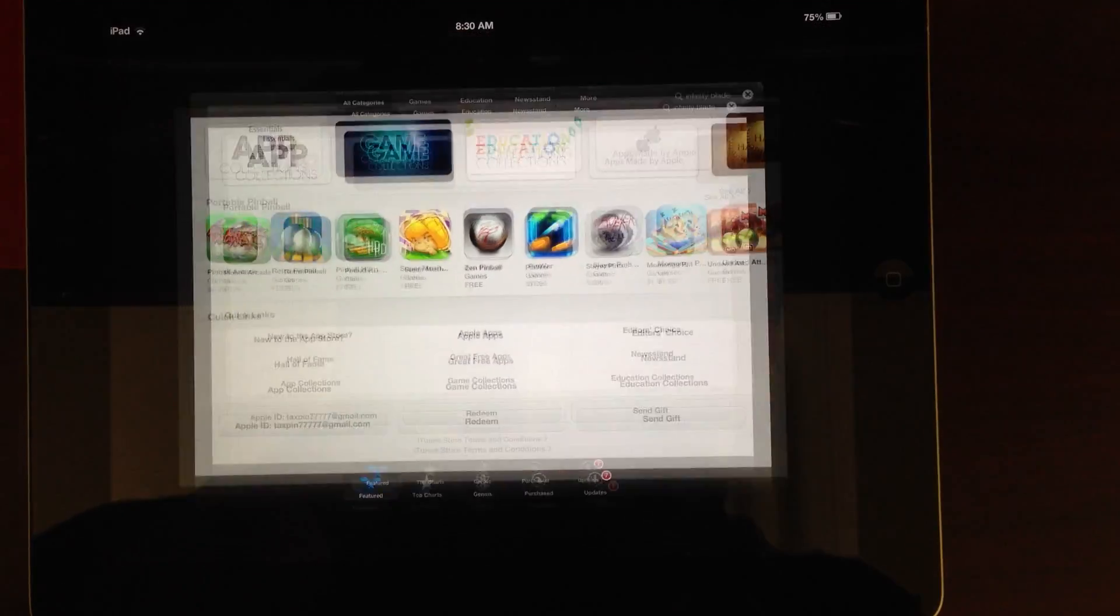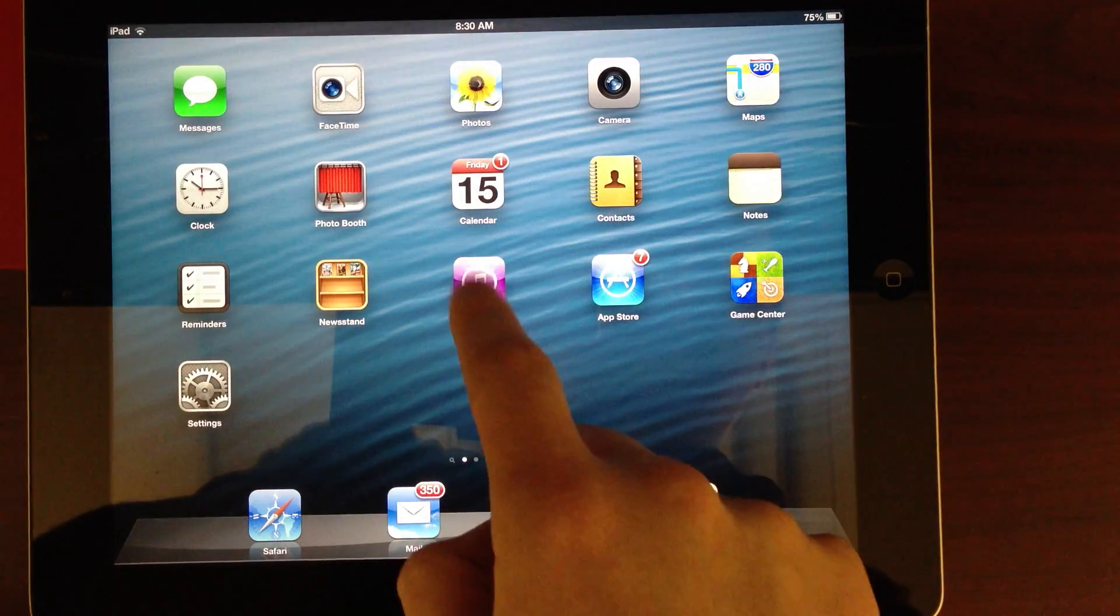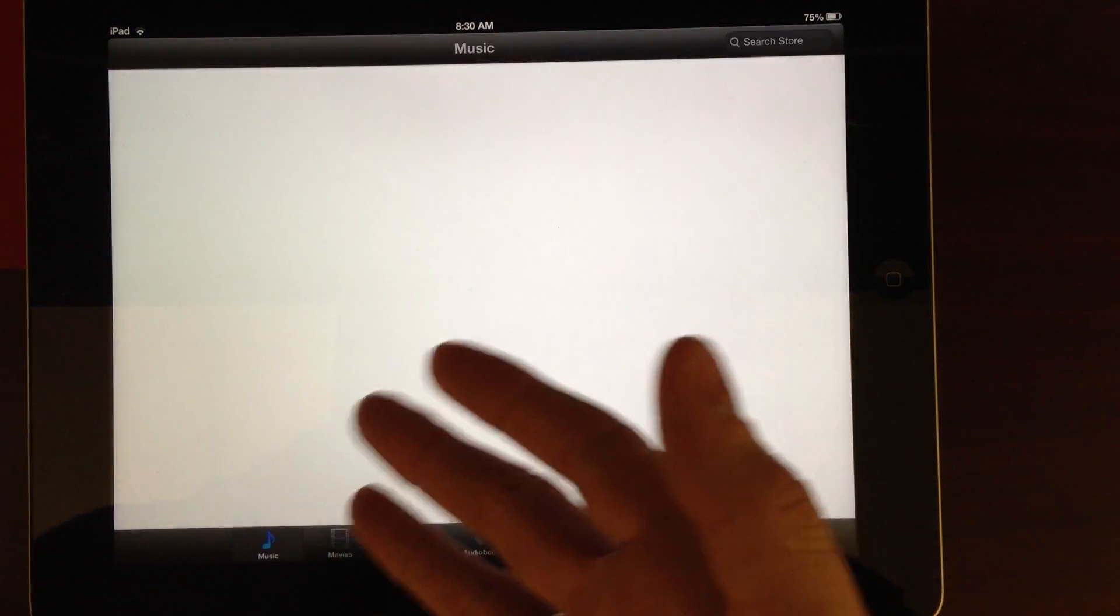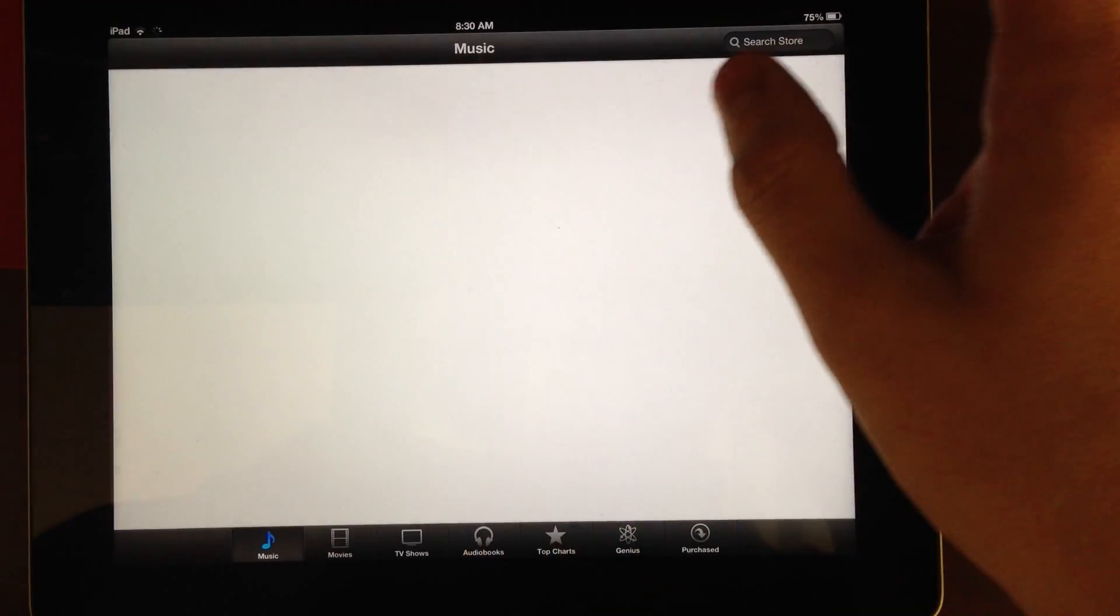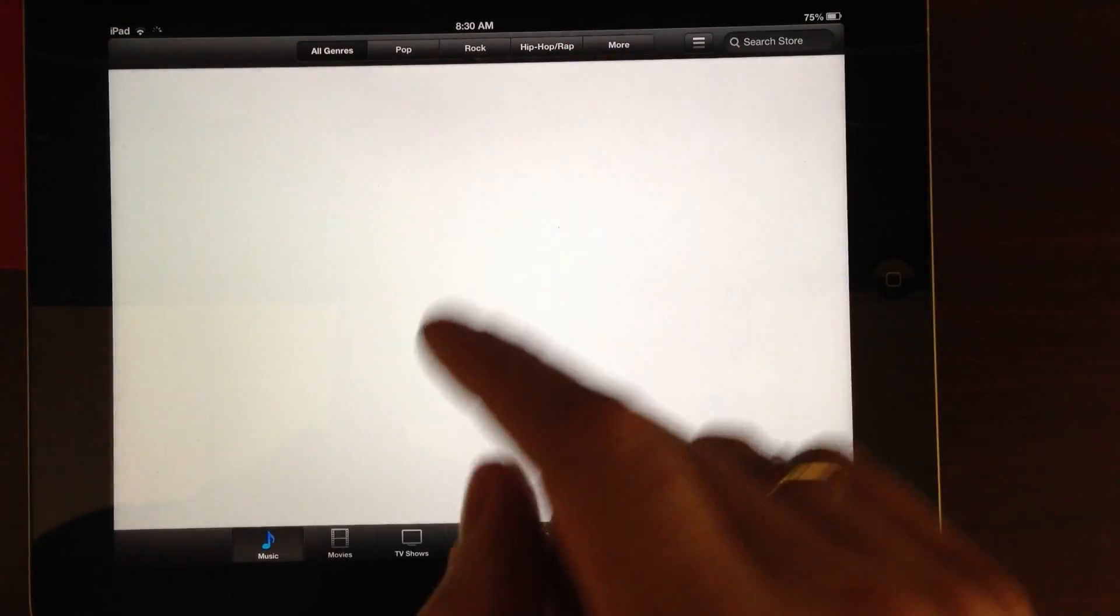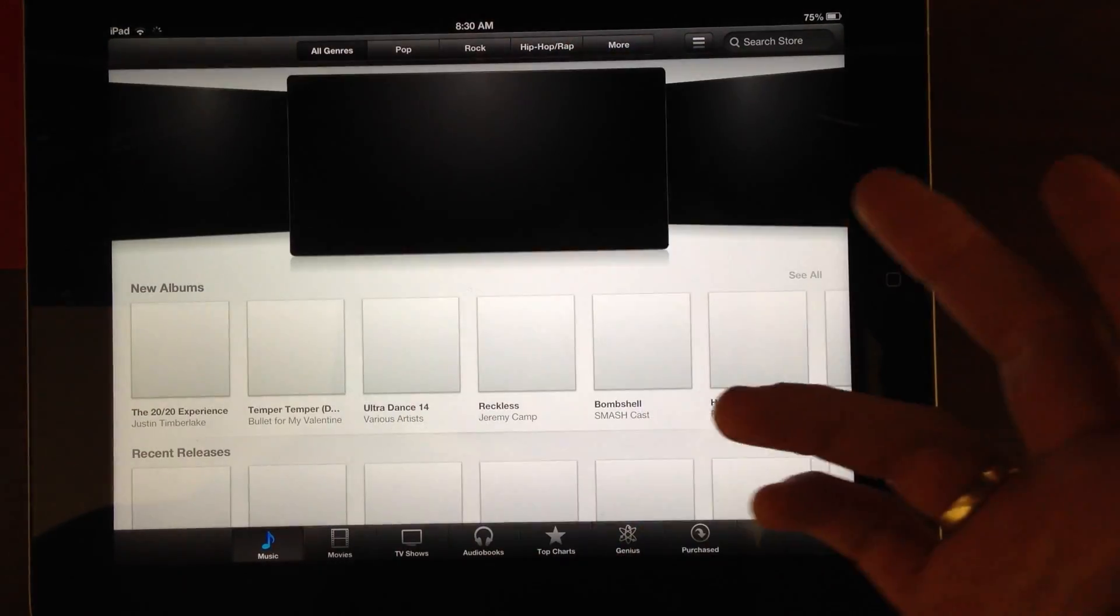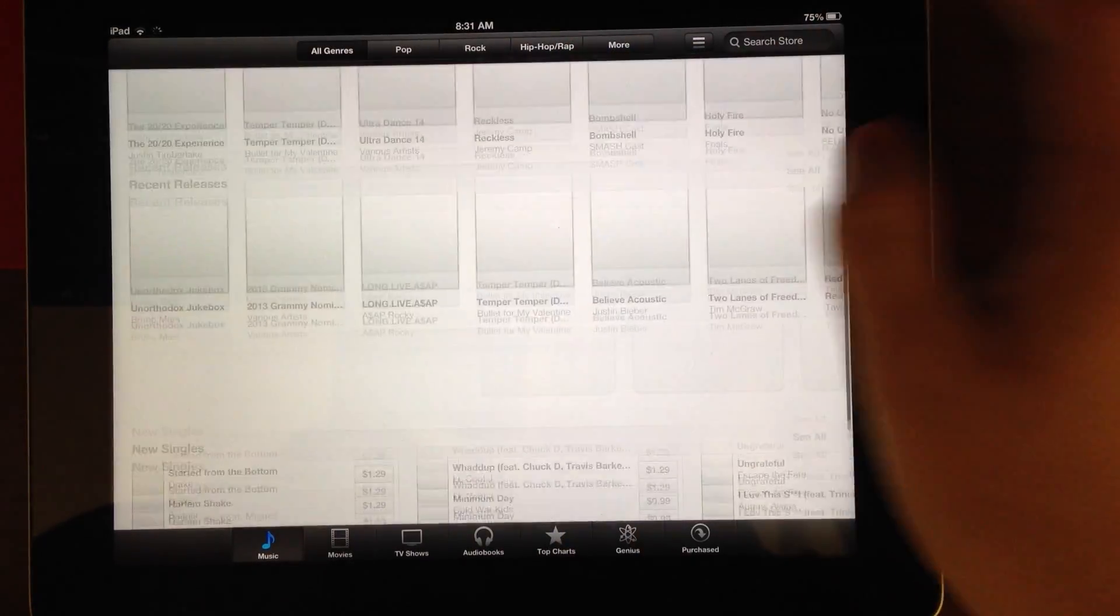Same issue going into the iTunes Store, you're also able to do the same exact thing, slide down to the bottom, and you're able to log out.